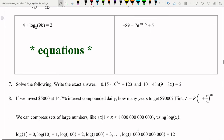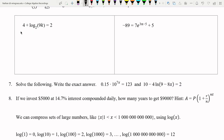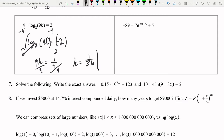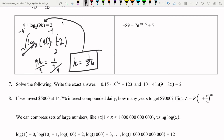To solve equations with a single logarithm term, use the inverse operation to isolate the variable. For example, with log base 2 of 9k = negative 2: raise 2 to the power of both sides, canceling the log base 2. We get 9k = 2 to the negative 2 = 1/4. Dividing by 9 gives k = 1/36. Checking: log base 2 of (9 × 1/36) = log base 2 of 1/4 = log base 2 of 2 to the negative 2 = negative 2. It works.